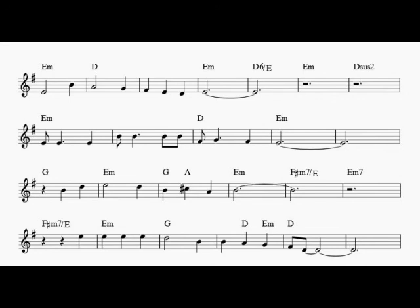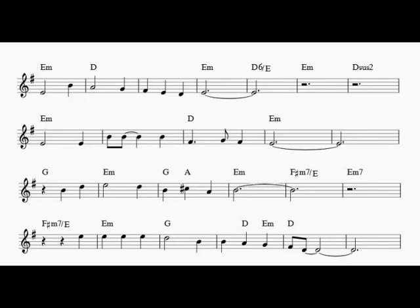Rosemary and thyme. Parsley, sage, rosemary and thyme. She'll be a true love of mine. And I'll gather it all, and I'll find them shall come as a voluble for that. She'll be a true love of mine.